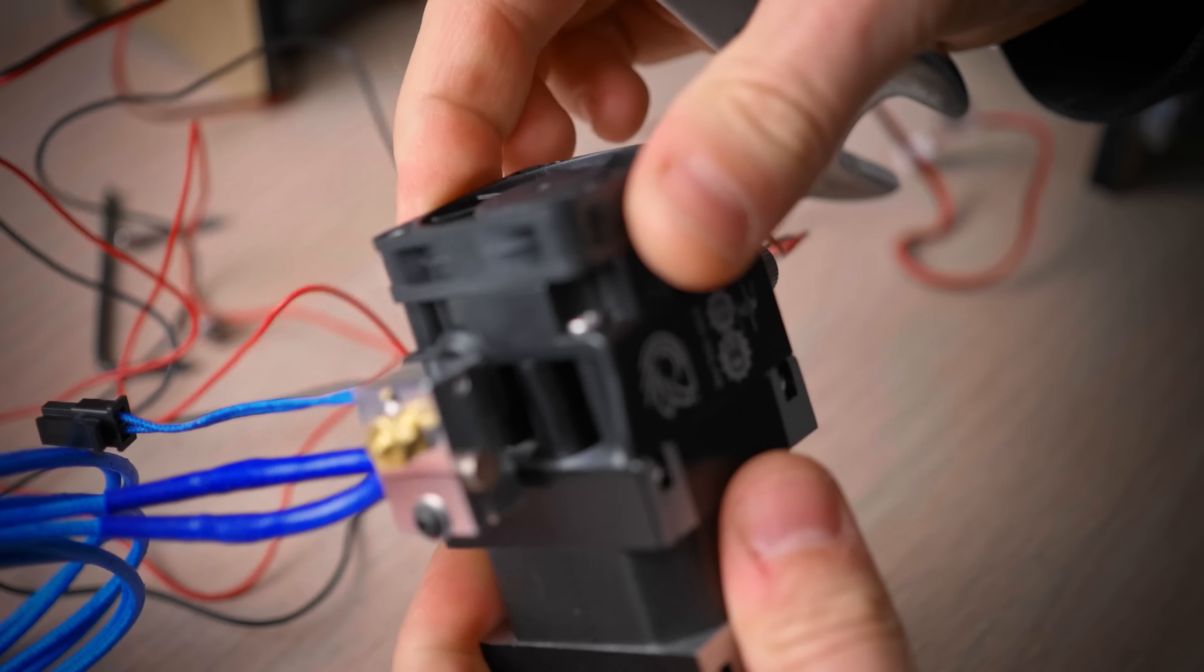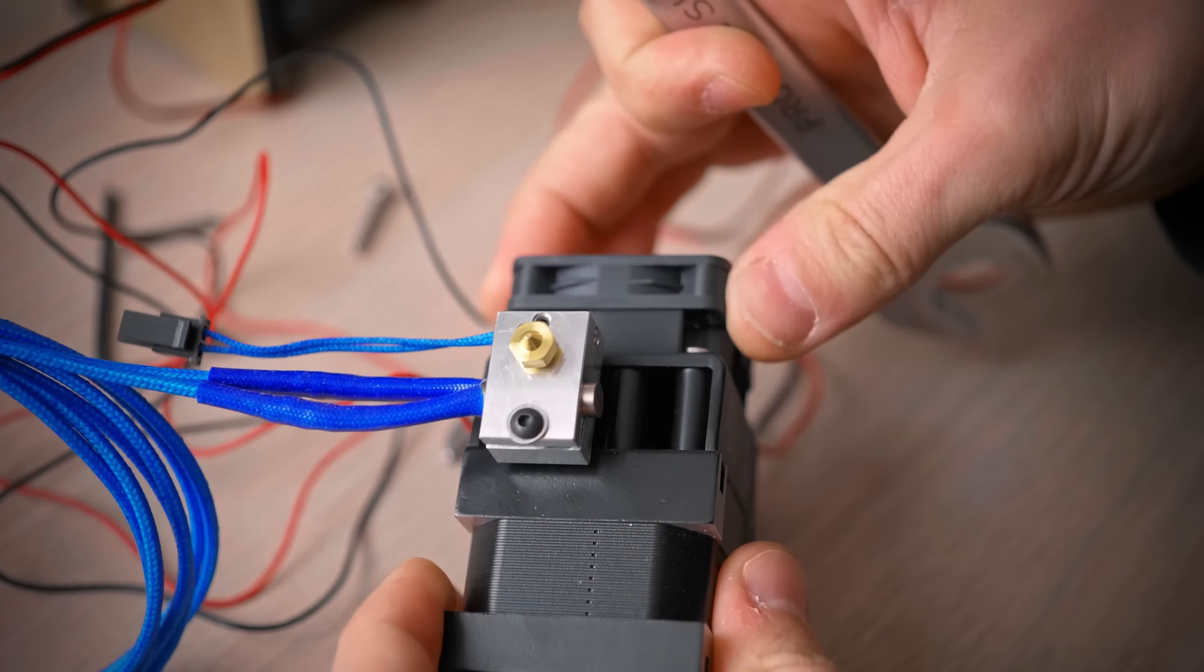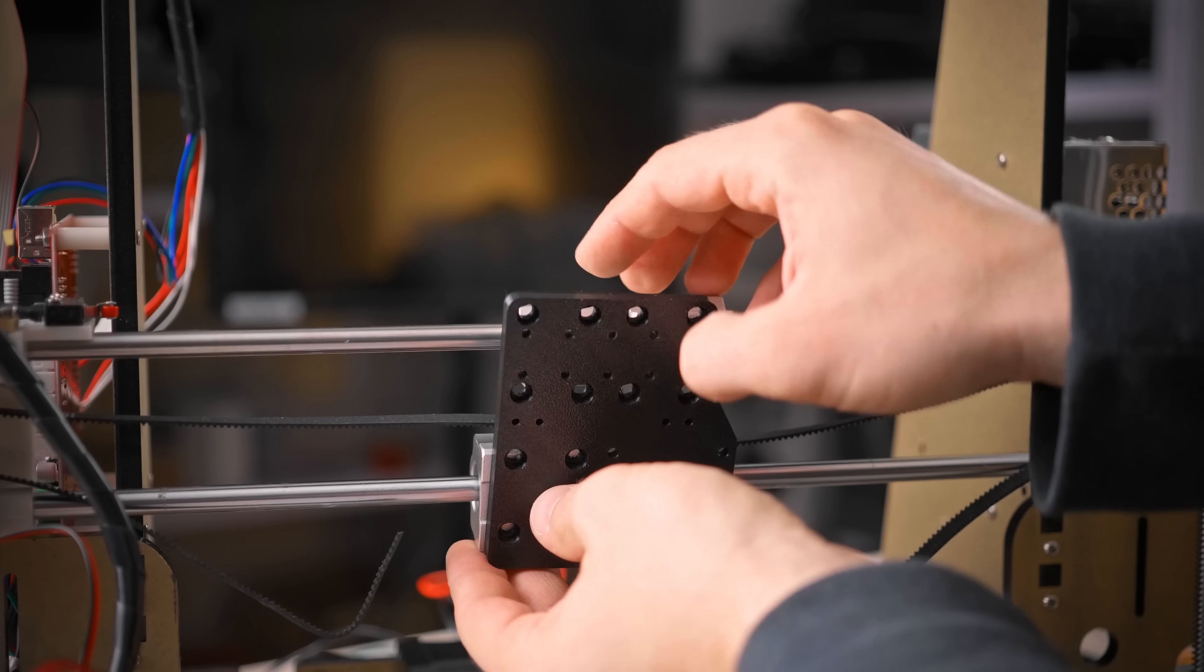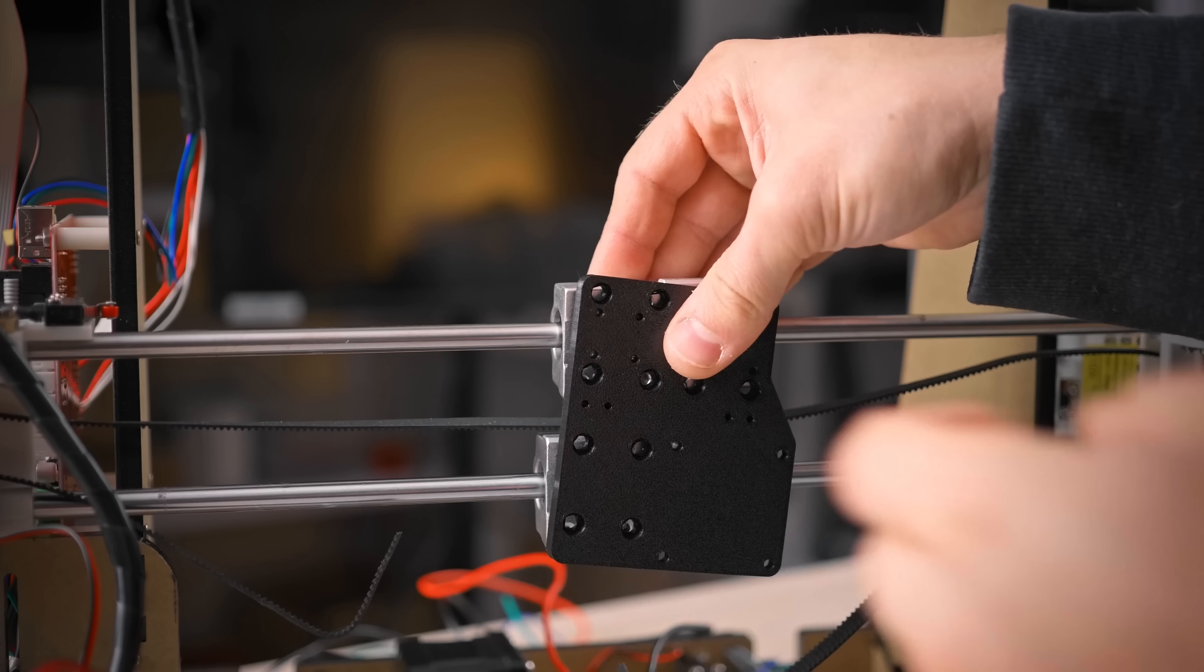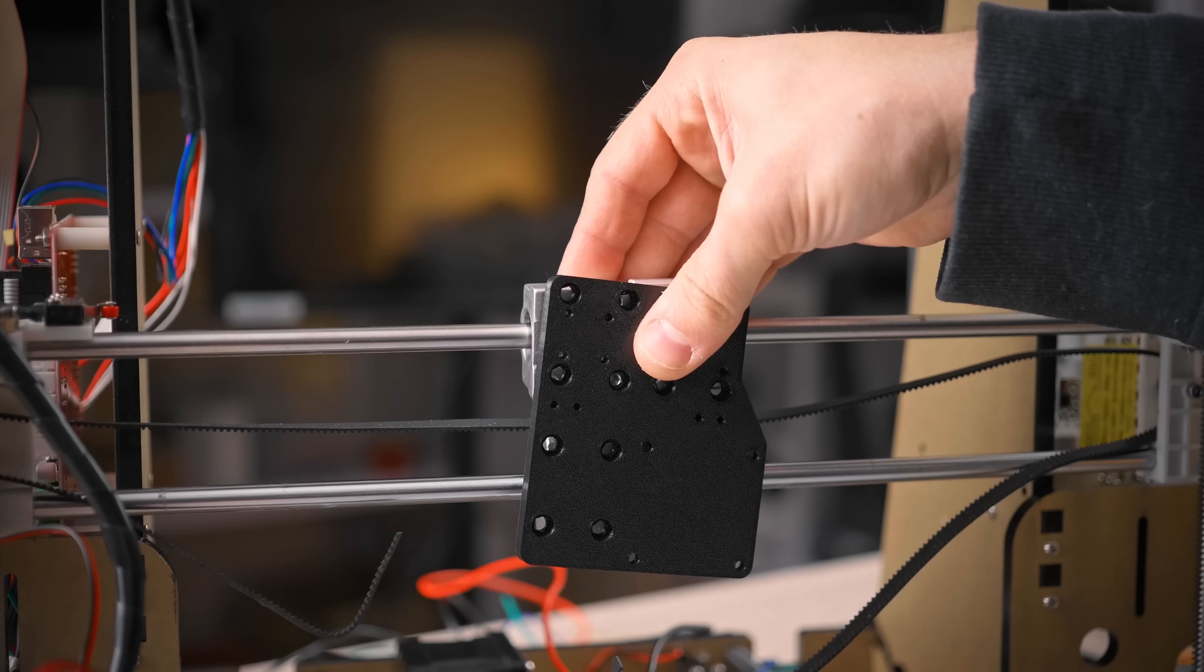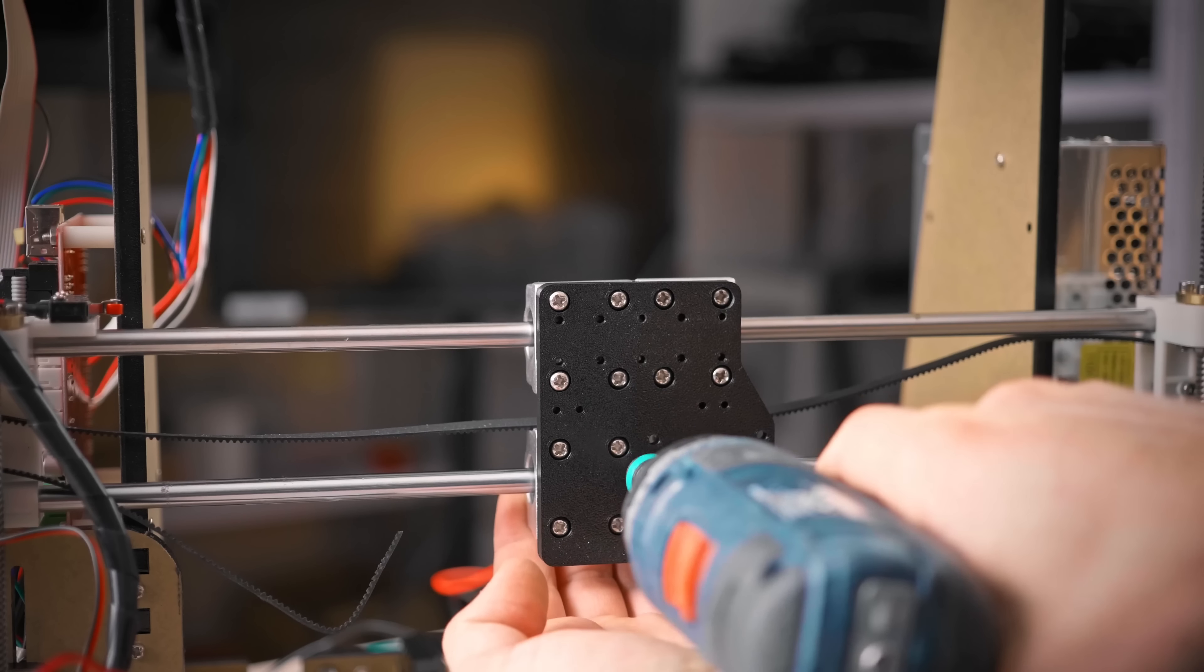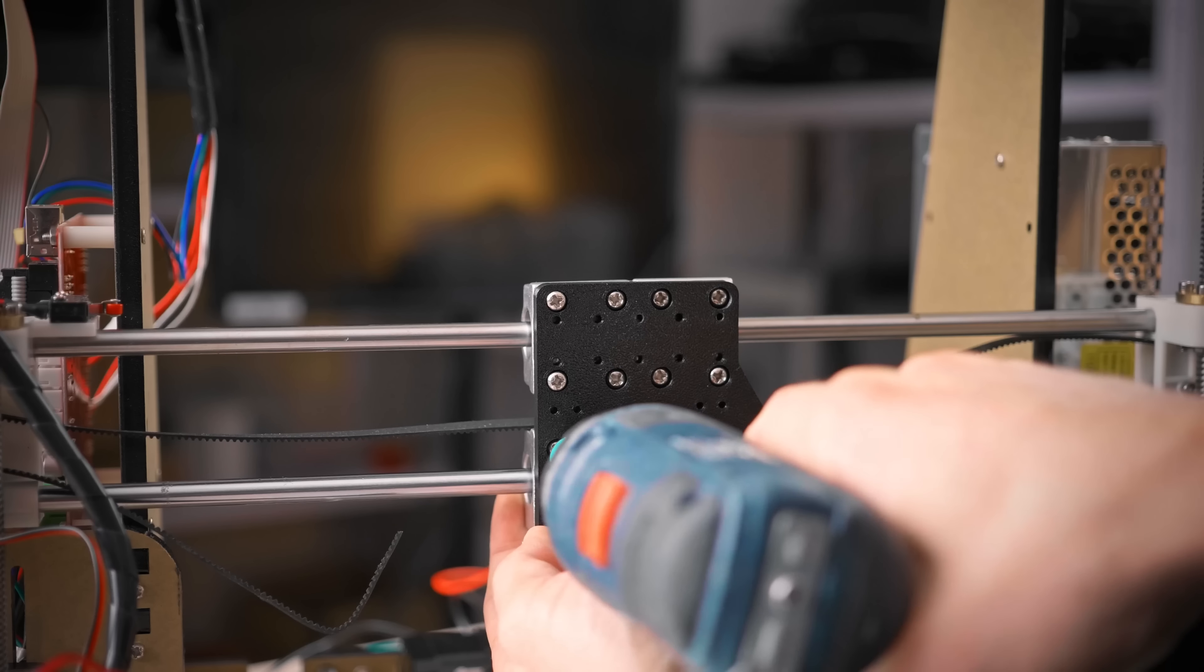Now we're ready to start mounting the Hemera to the printer. Start with a new printed carriage and bolt it down onto the bearing blocks using the original screws. Lightly threading each screw first, then tighten all of them down.